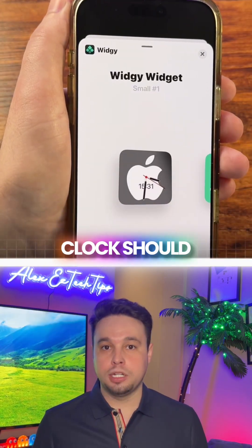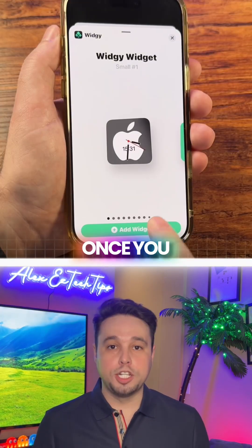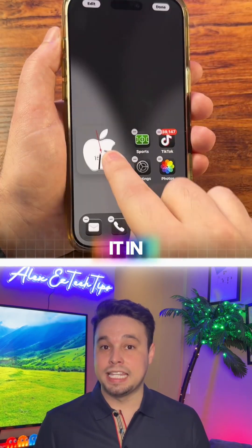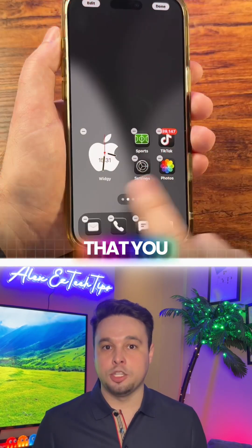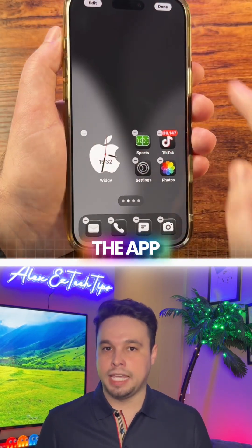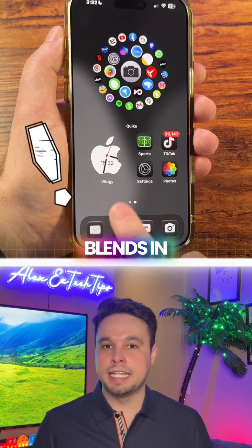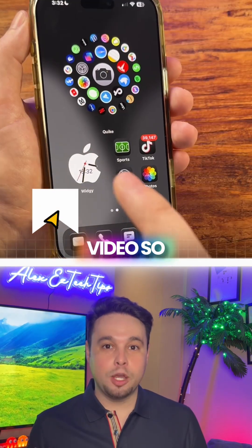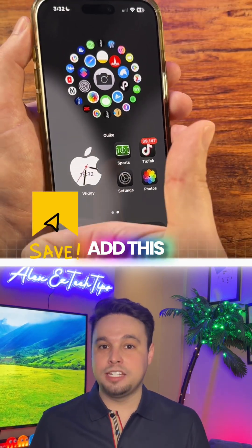The clock should appear here. Once you add it, make sure to place it in the same spot that you selected in the app so that it successfully blends in with your background. Save this video so you can add this to your iPhone.